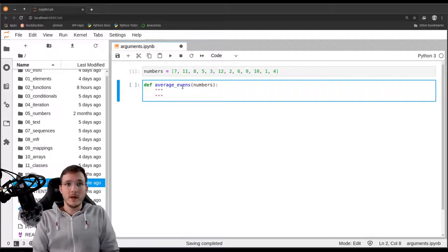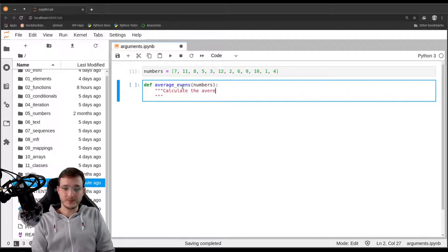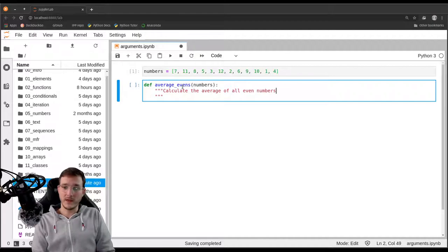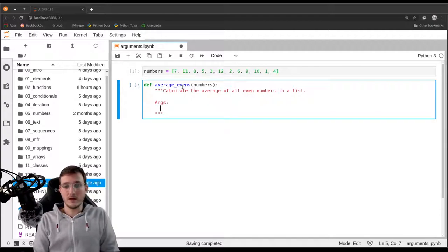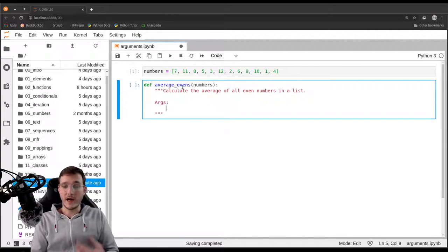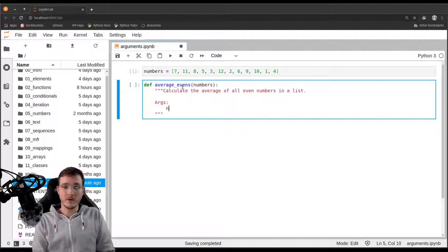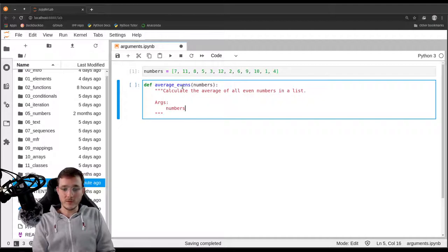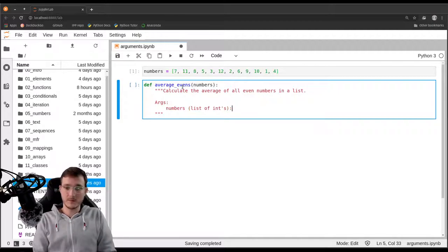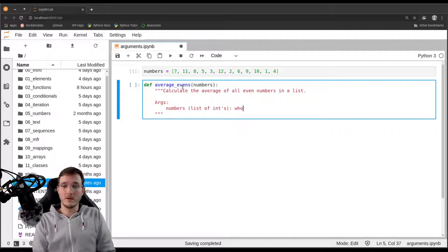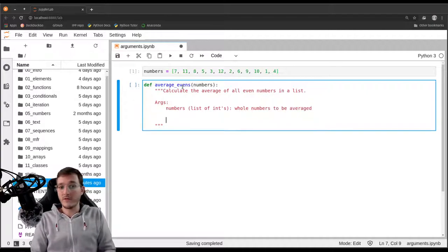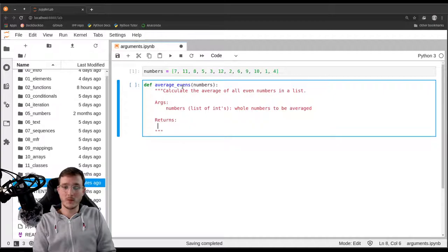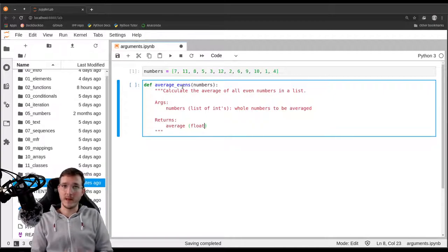Let's quickly remind ourselves that we always want to write a good doc string. Calculate the average of all even numbers in a list. Let's specify the arguments: numbers is supposed to be a list of integers, whole numbers to be averaged, and the function returns the average which happens to be a floating point number.